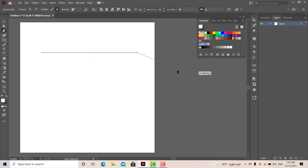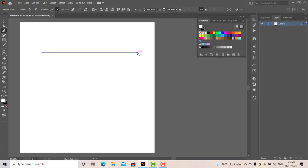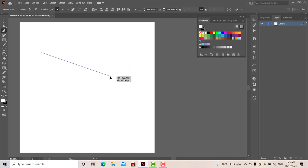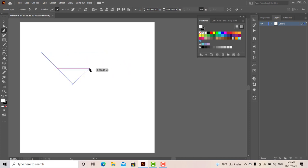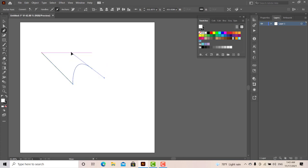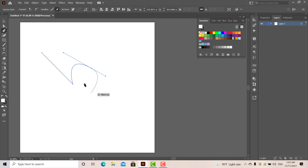It will enter the pen tool. You can move to the Direct Selection Tool. You can move to anchor points. You can move to the basic handle, because you can adjust the basic handle. You can press Control.